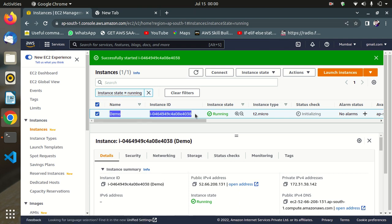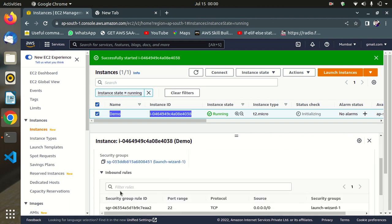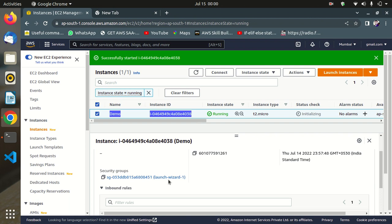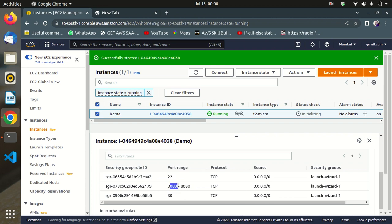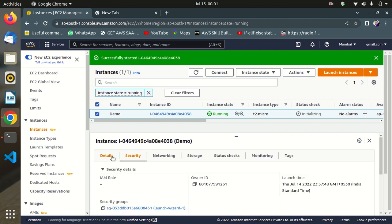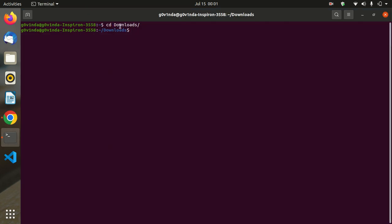First, I launched one EC2 instance. This EC2 instance is Ubuntu 20.04. I declared one security group — I will show you. I reserved some ports: 22 for SSH, 8080 to 8089 as a port range, and port 80 for HTTP TCP.